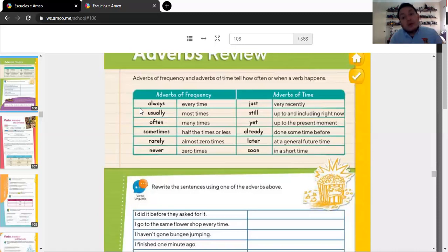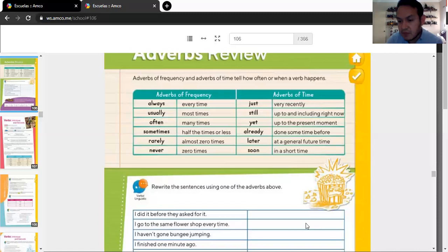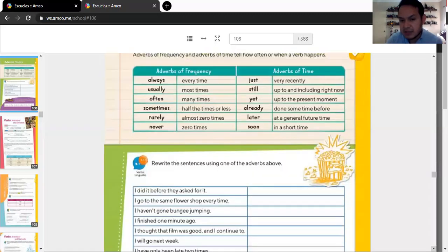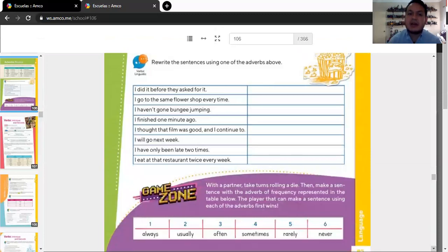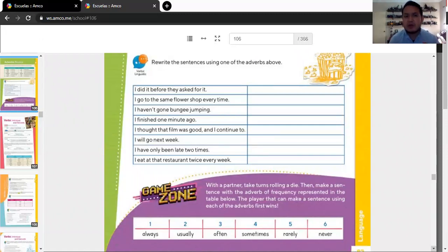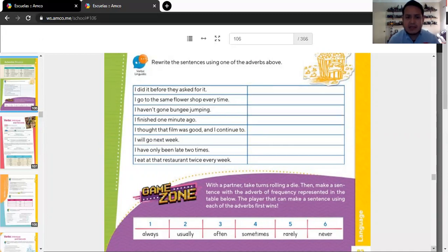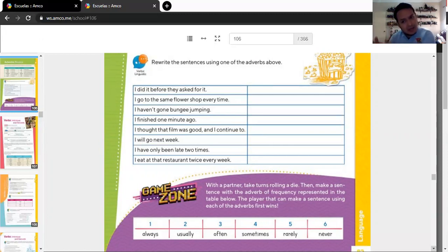And then soon. Soon. I hope this pandemic ends soon. In a short time. When? We don't know. But hopefully in a short time. Okay? That's how you use the adverbs of frequency and adverbs of time. Now. We need to complete this exercise. That is here. And it says, rewrite the sentences using one of the adverbs above. You can use adverb of time, adverb of frequency. How are you going to know? Use common sense. For example, I did it before they asked it. Before they asked it. I already did it. Okay?